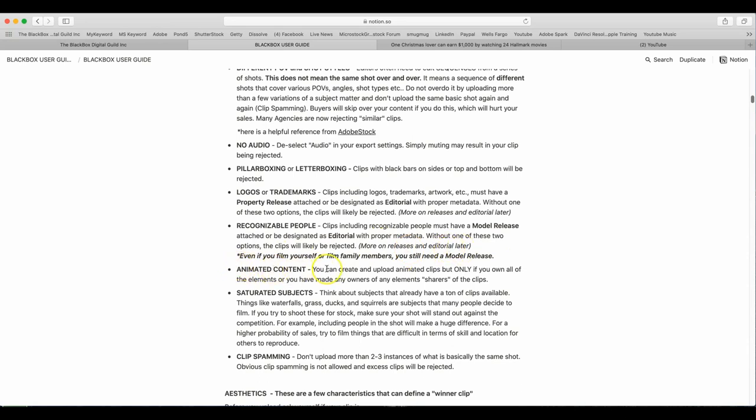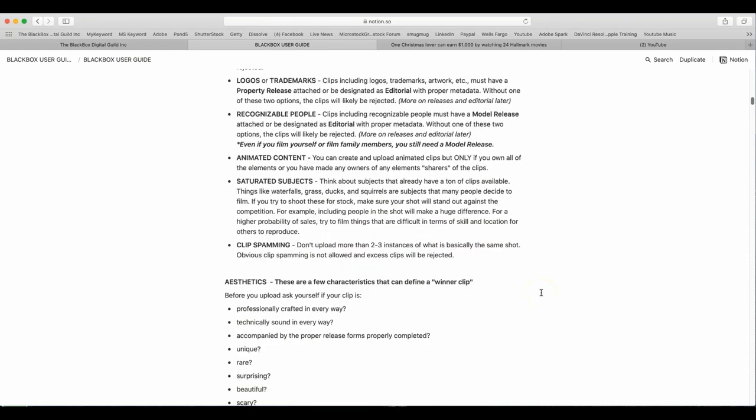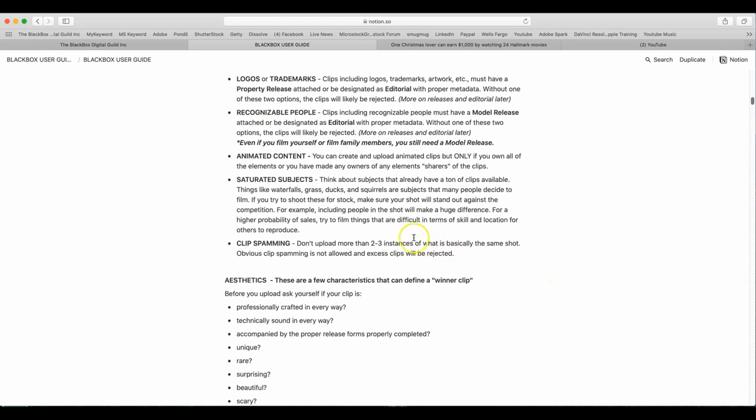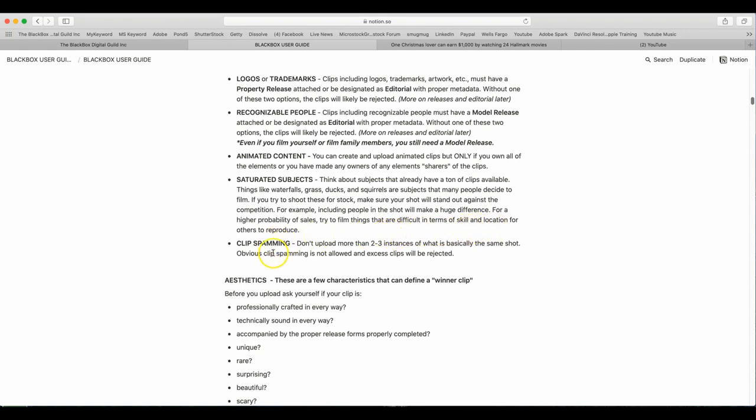Animated content. You can create and upload animated clips, but only if you own all of the elements or you have made any owners of any element shares of the clip. Saturated subjects. Think about subjects that already have a ton of clips available. Things like waterfalls, grass, ducks, squirrels, subjects that many people decide to film. If you try to shoot these for stock, make sure you shoot well, stand out the competition. For example, including people in the shot will make a huge difference. For a higher probability of sales, try to film things that are difficult in terms of skill, location, for others to reproduce.